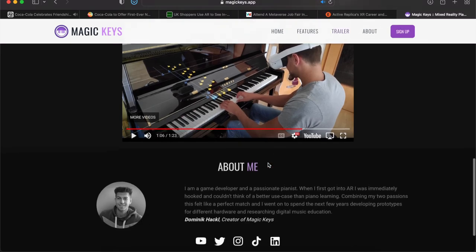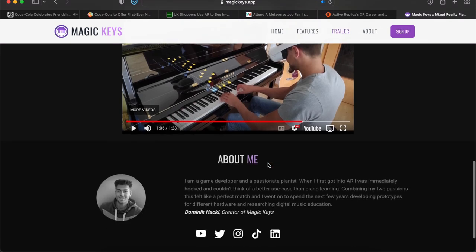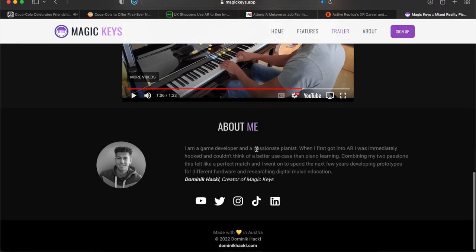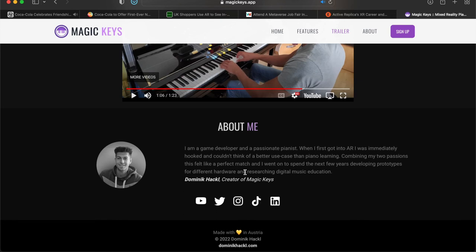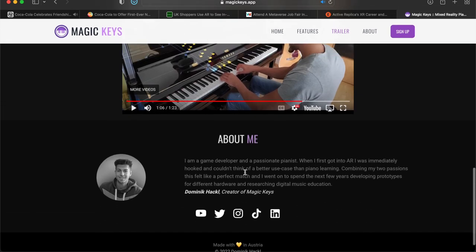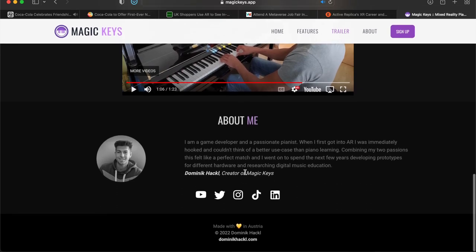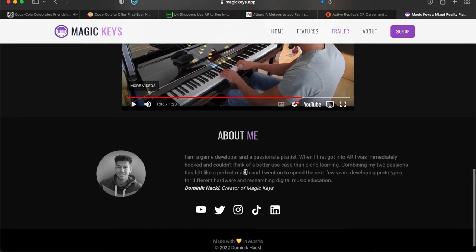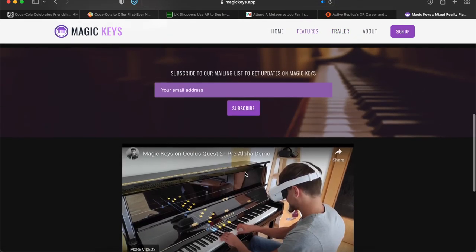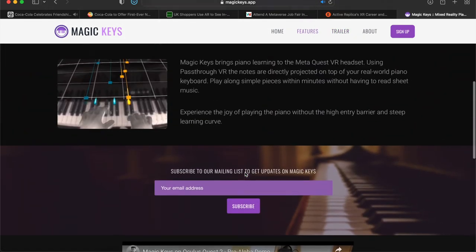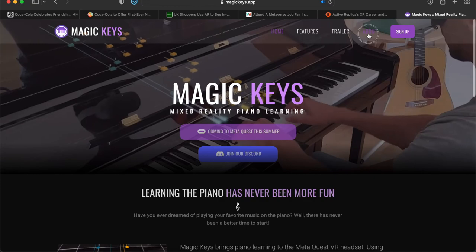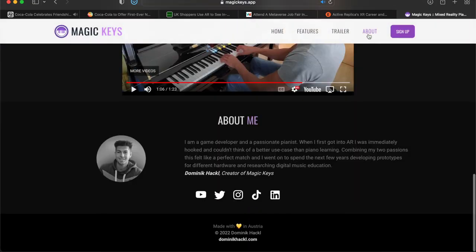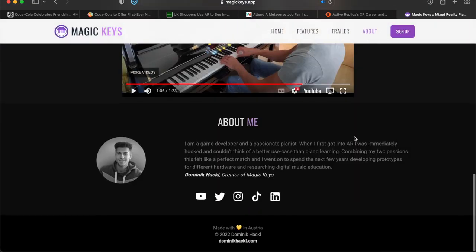So I think you guys get the gist of it there. This is created by, looks like, Dominic Hackl. He is the creator of Magic Keys. He's a game developer and a passionate pianist. 'When I first got into AR, I was immediately hooked and couldn't think of a better use case than piano learning, combining my two passions. This felt the perfect match, and I went on to spend the next few years developing prototypes for different hardware and researching digital music education.' So congratulations to you, Mr. Dominic. This is actually really really good in my opinion.